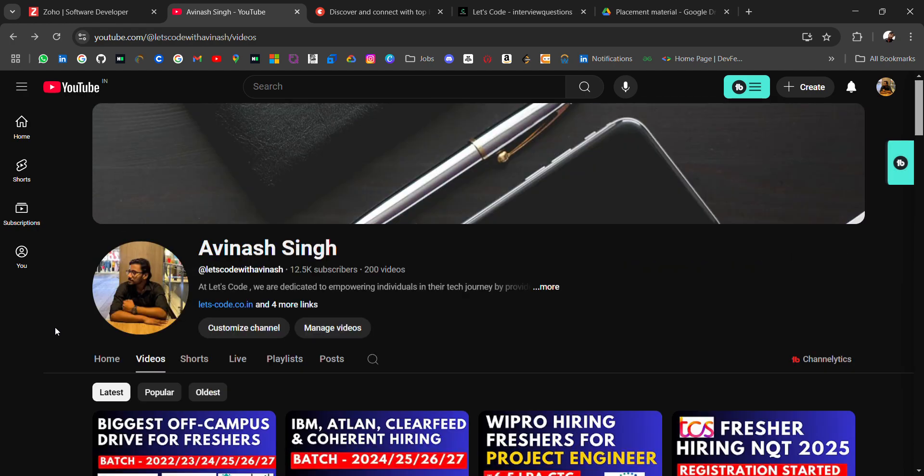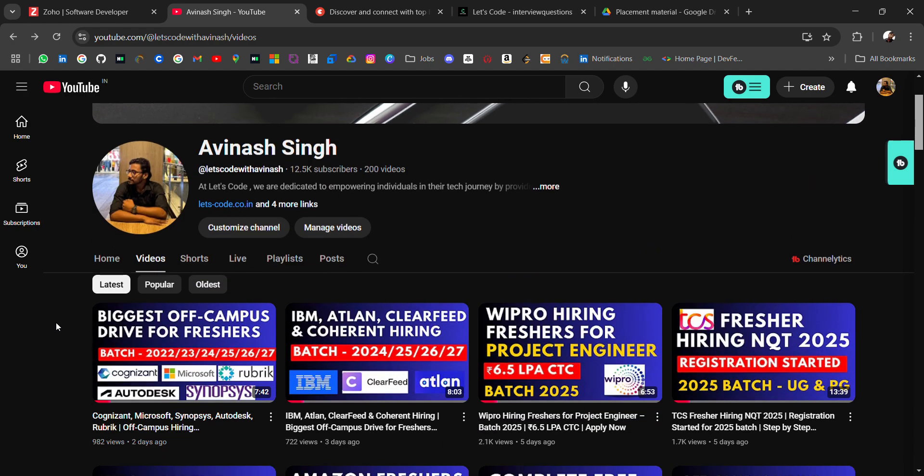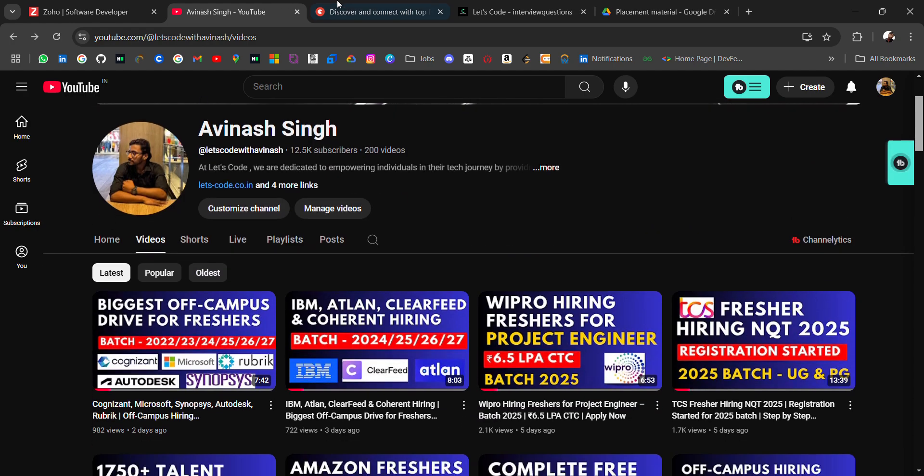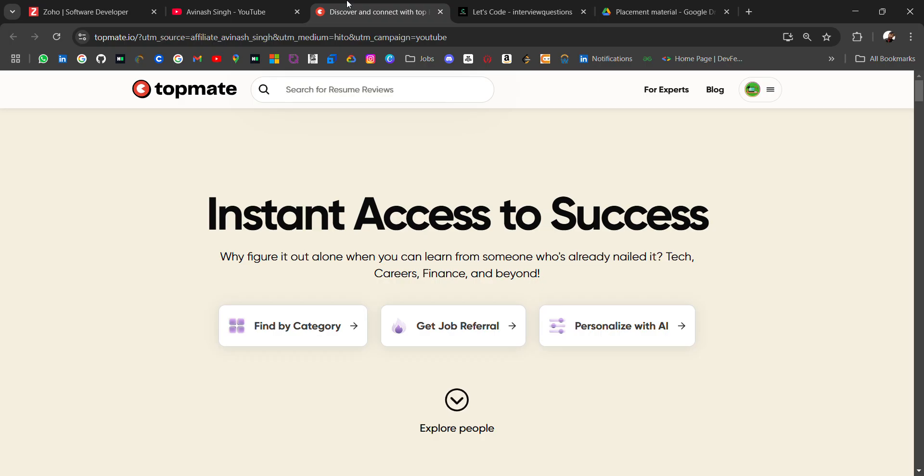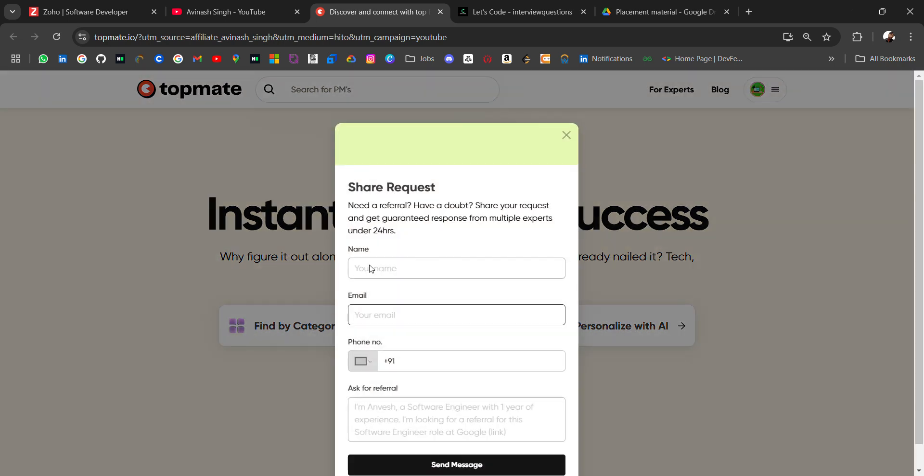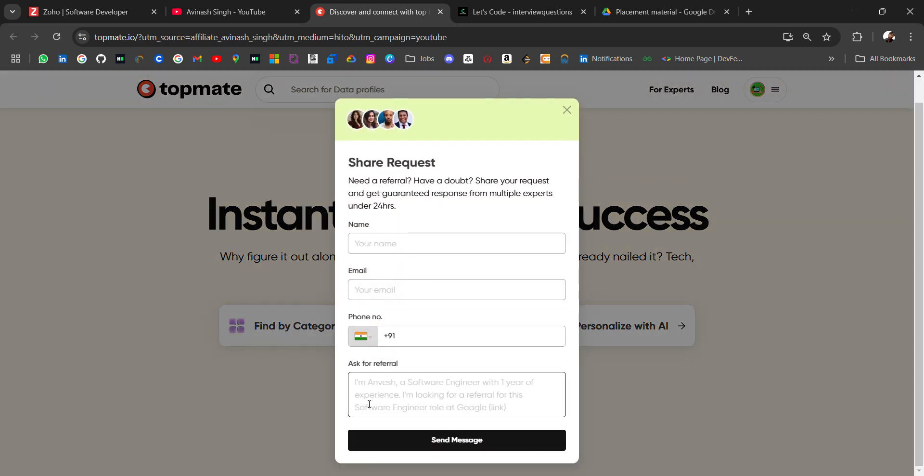If you are looking for referrals, then don't miss this platform where you can find referrals for many companies from the top companies you are looking. Just fill your basic details and here with intro and for what role you are looking for referral. If you fill it and send it, many recruiters will connect to give you referral.